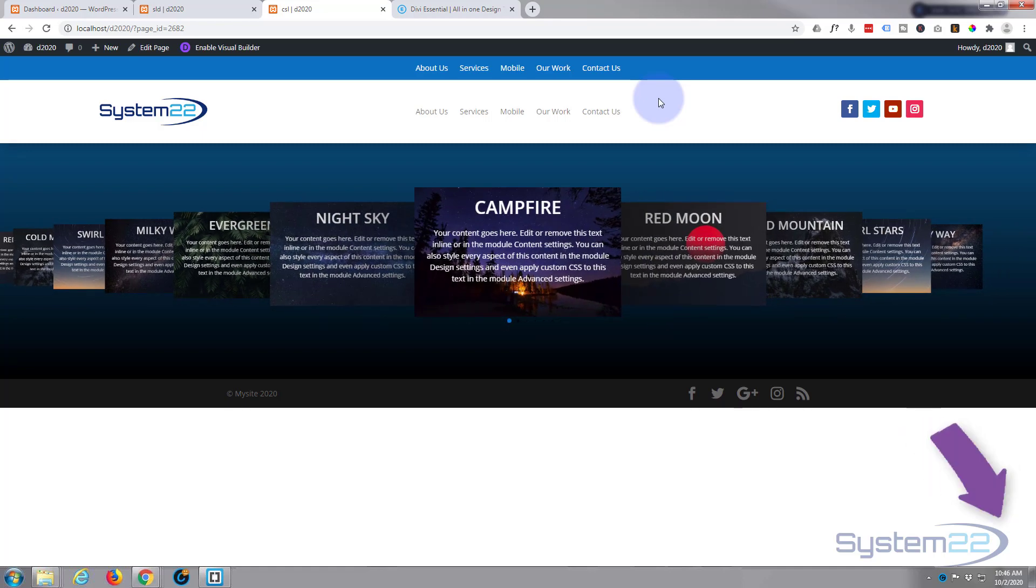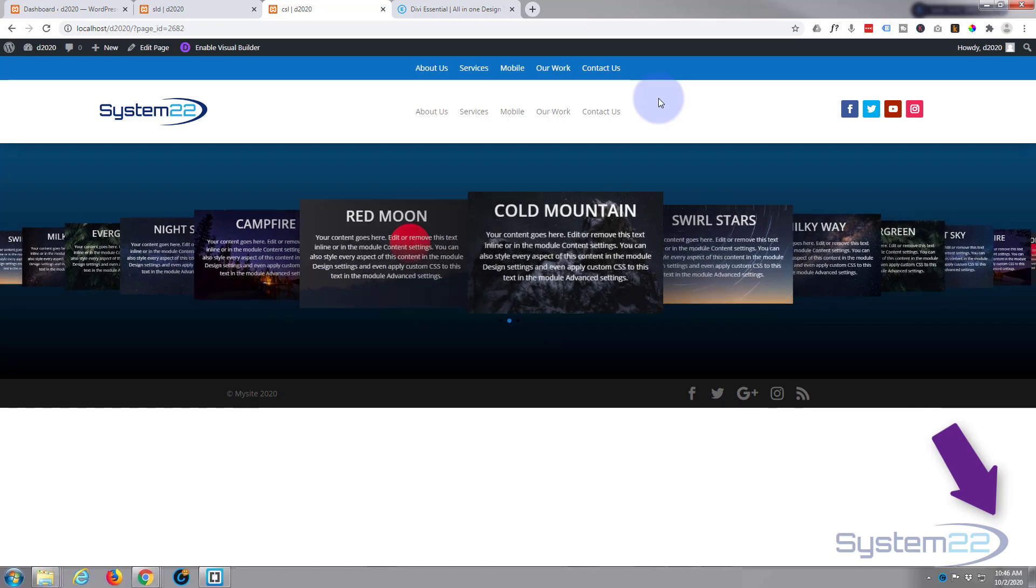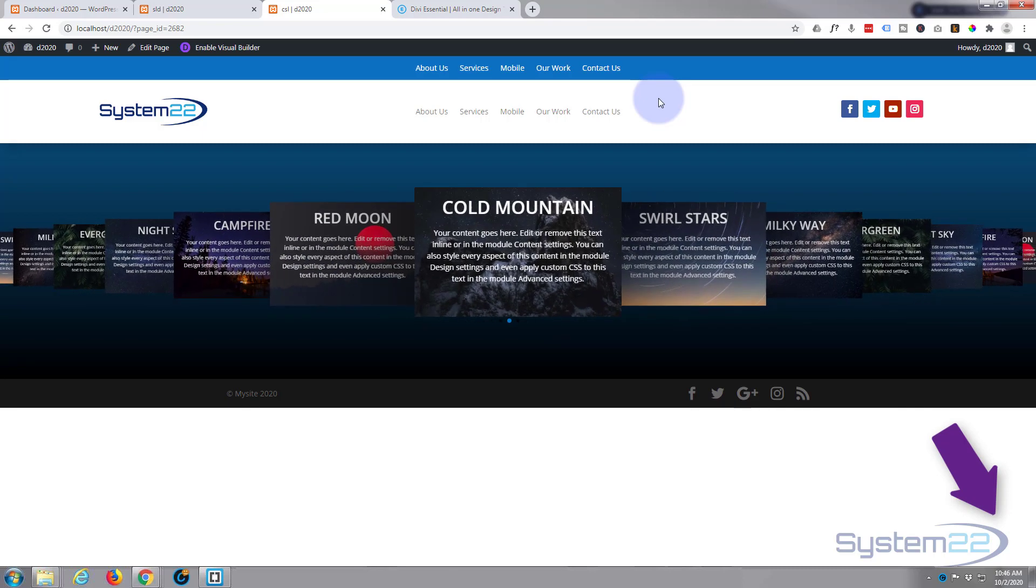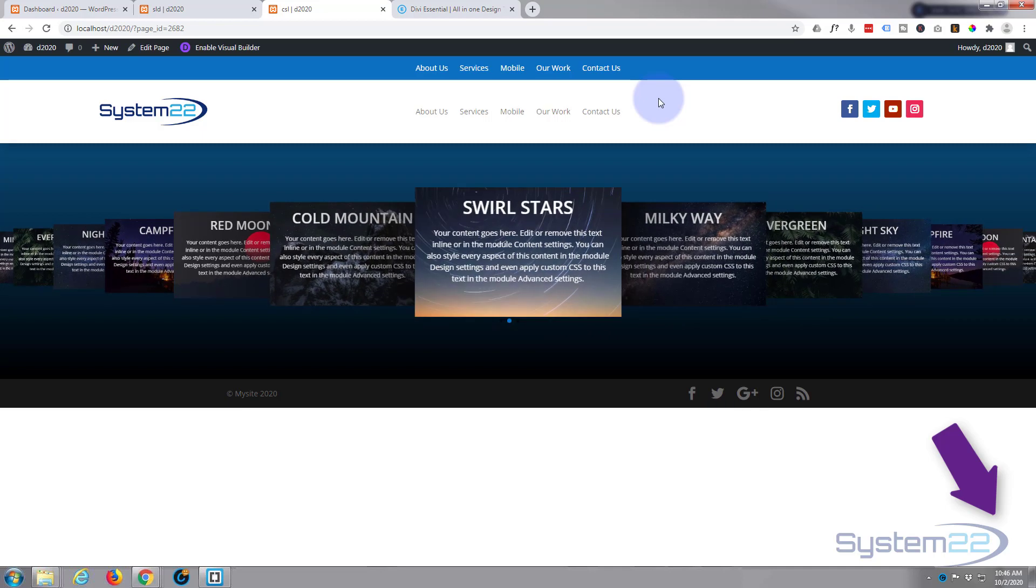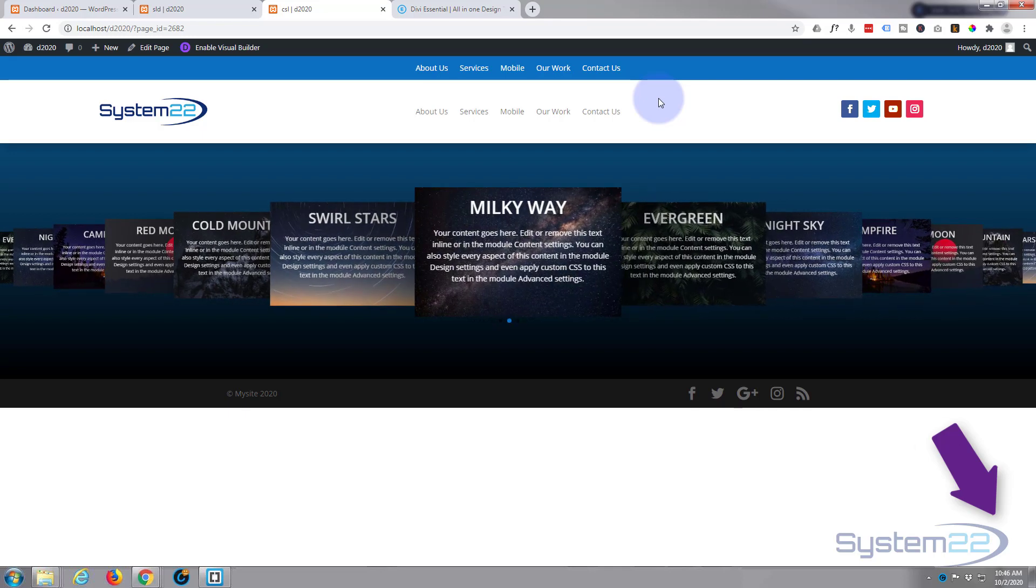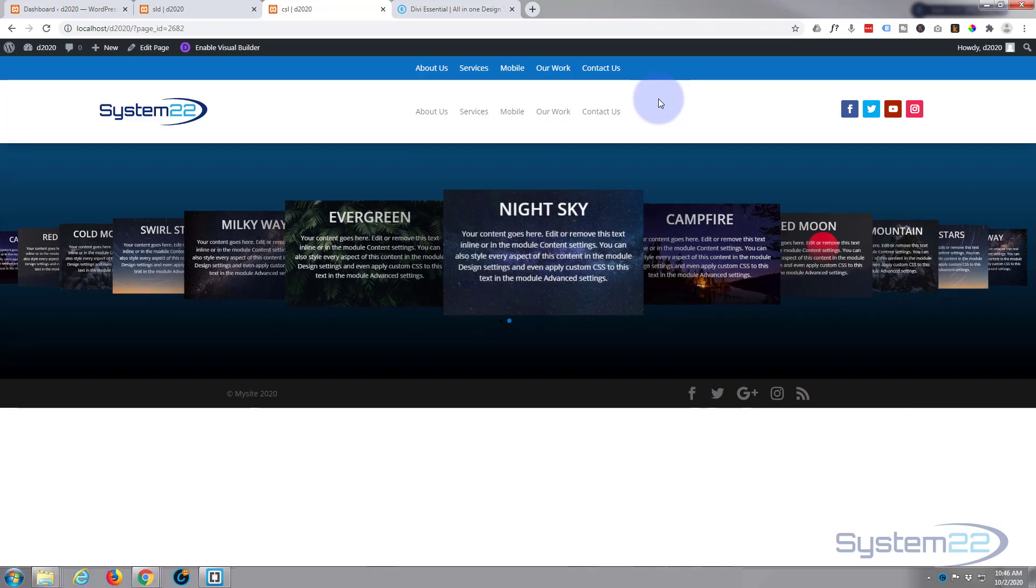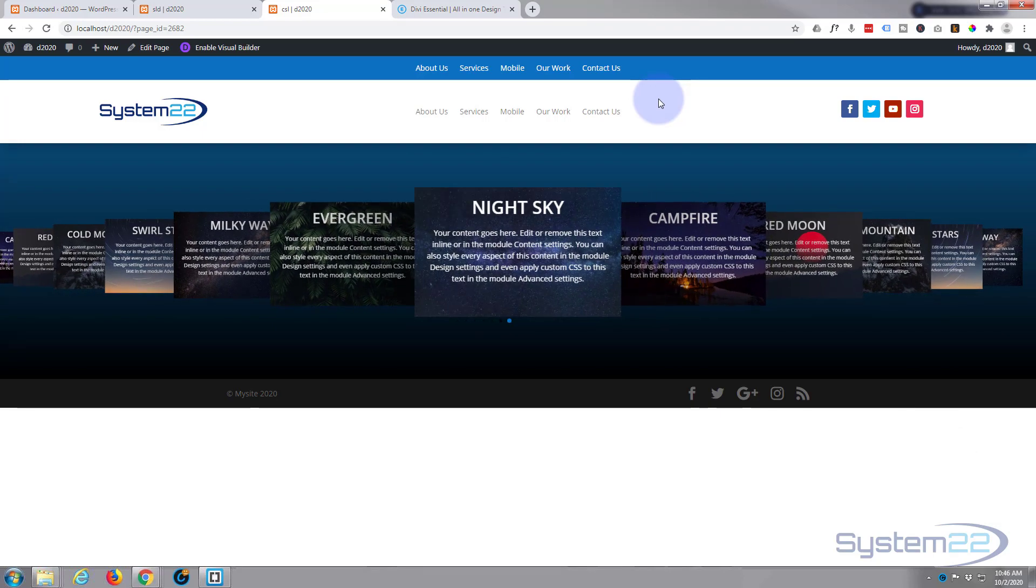So there is how to create a 3D Cover Flow carousel slider with the fantastic Divi Essentials plugin. I hope you've enjoyed that and found it useful. If you have, please give it a thumbs up, ring the bell, comment, share, and subscribe to our YouTube channel. Once again, this has been Jamie with System 22 and Web Design and Tech Tips. Thanks for watching, have a great day.